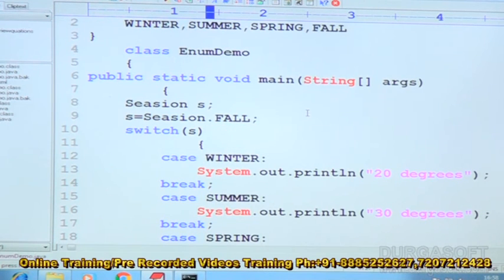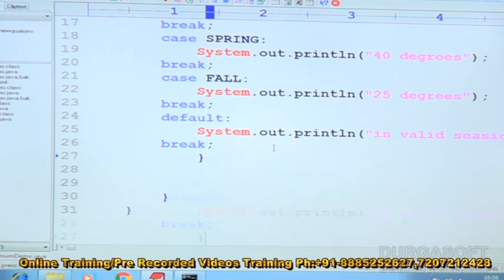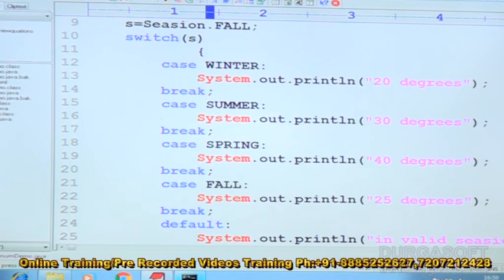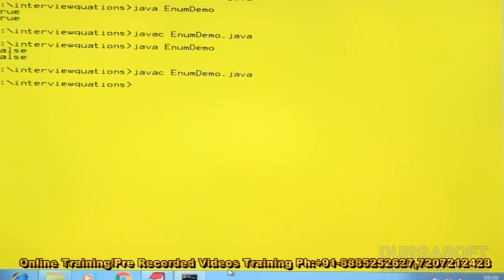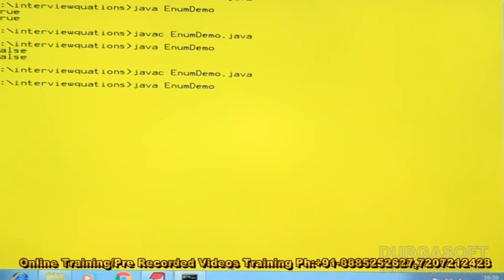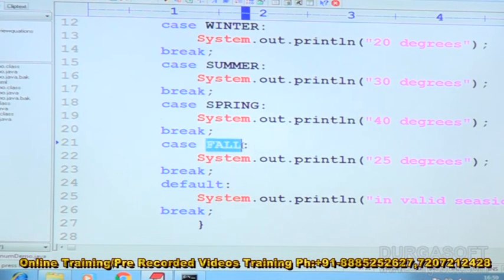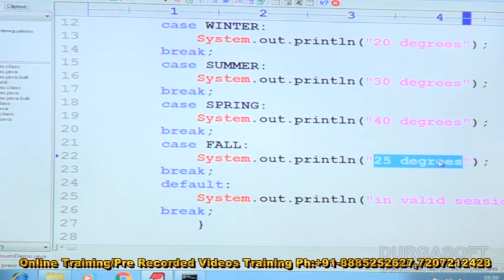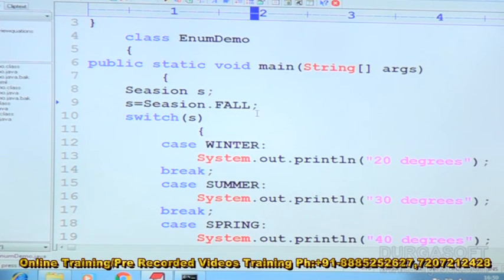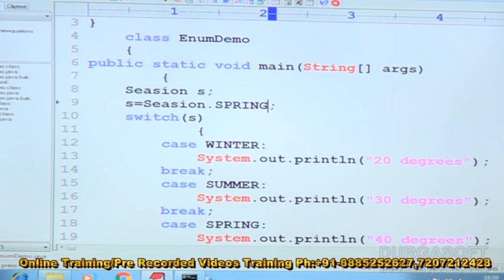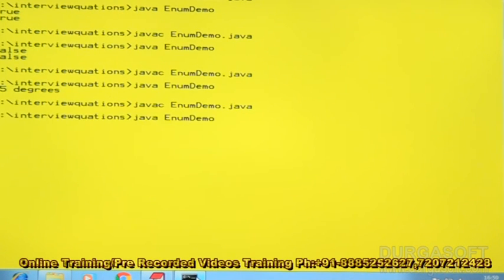Like this, we can define the enum and we can use that enum. If any one of the case is not satisfied, the default block is going to be executed. Now compilation is done. Then run EnumDemo. So now we will see 25 degrees. That means this condition — fall — is satisfied. That is the reason it is displaying 25 degrees. For example, we can place here spring. Actually these values are defined inside the enum. Like this we can get the output — 40 degrees.